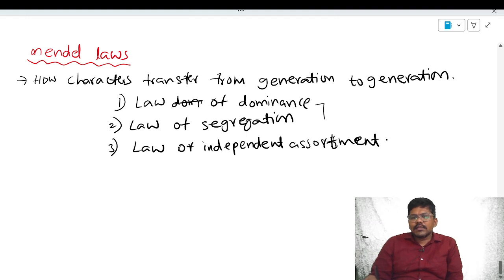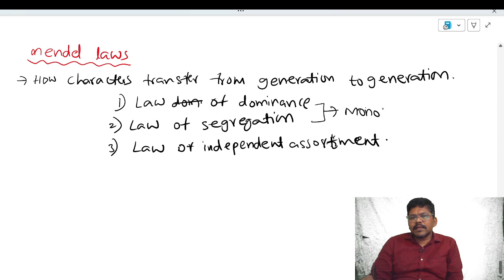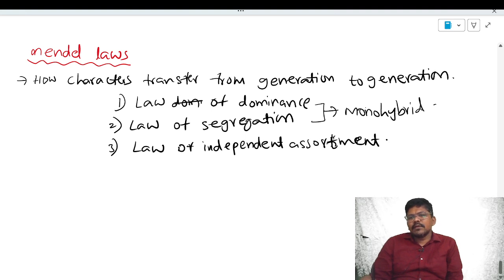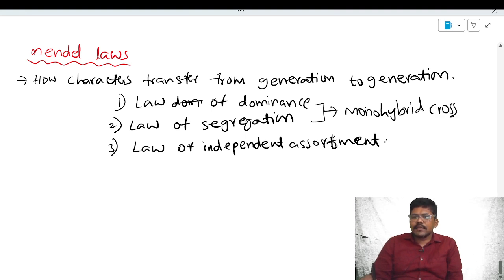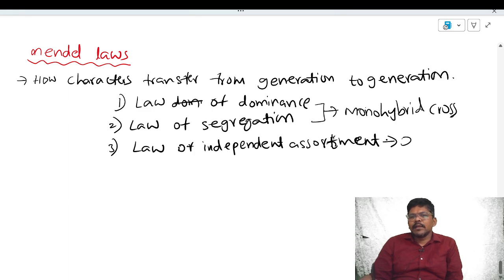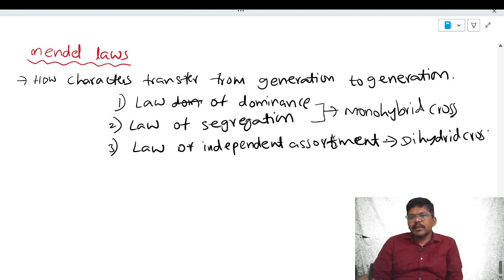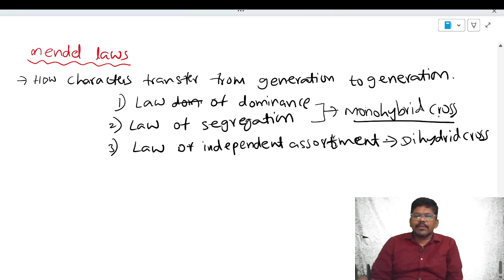The first two laws — law of dominance and law of segregation — are explained using the monohybrid cross. The third law, law of independent assortment, is explained by the dihybrid cross. We will discuss law of dominance and law of segregation now.